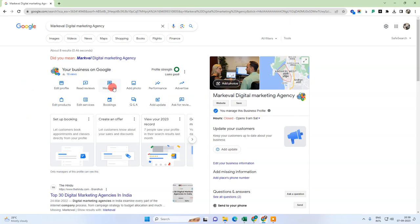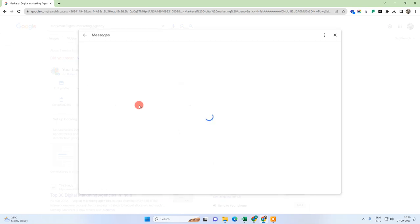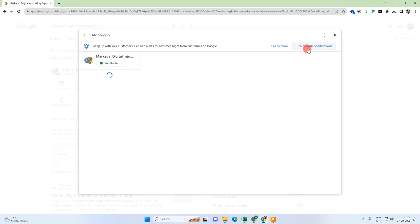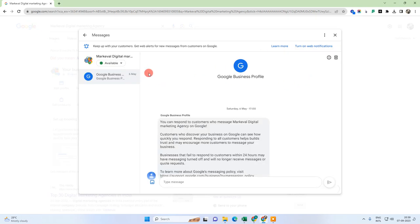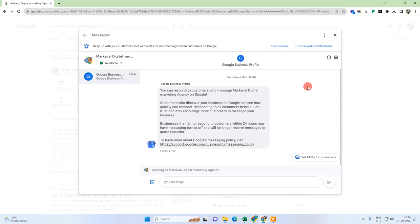In order to enable messaging, you can see the message icon here — just click on it. Now you need to turn it on. I have already turned it on. This is the new interface, and this is my message interface where I can manage messages.